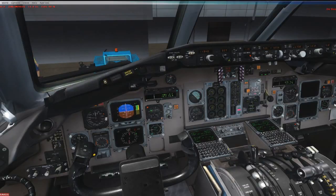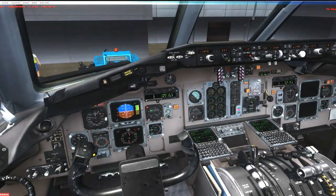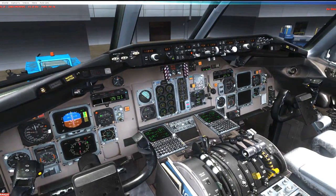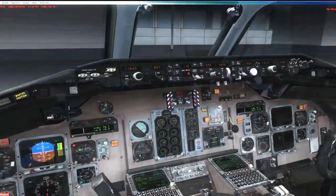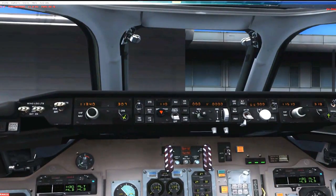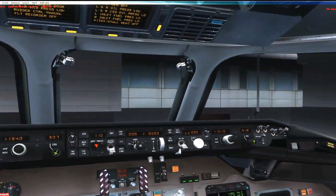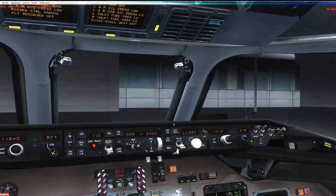Hello YouTube, FlightSomeGuy here. I am back in the Leonardo MD80. This is my fifth video in the Learn the Mad Dog series. Today we're going to be talking about the guidance panel, or the autopilot, whatever you want to call it. So let's talk about the guidance panel.